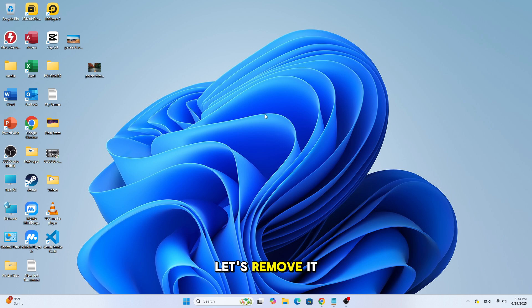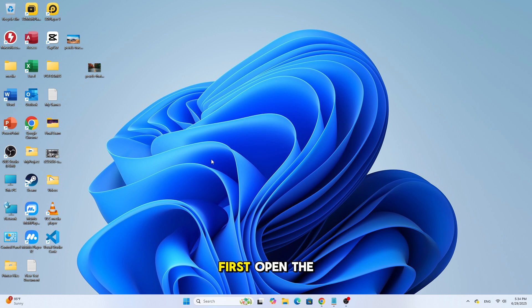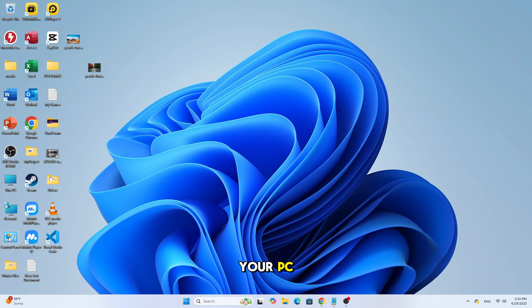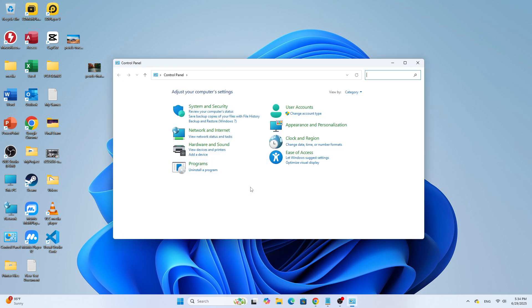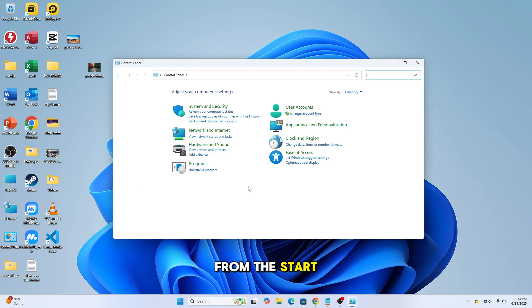Let's remove it. It's actually very simple. First, open the control panel on your PC. You can do this by searching for control panel from the start menu.